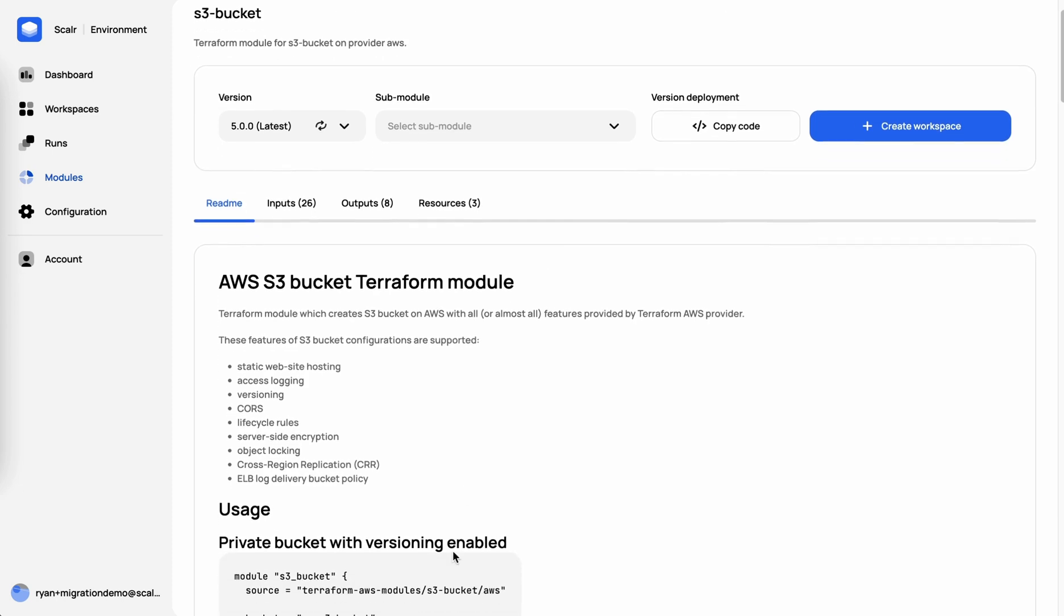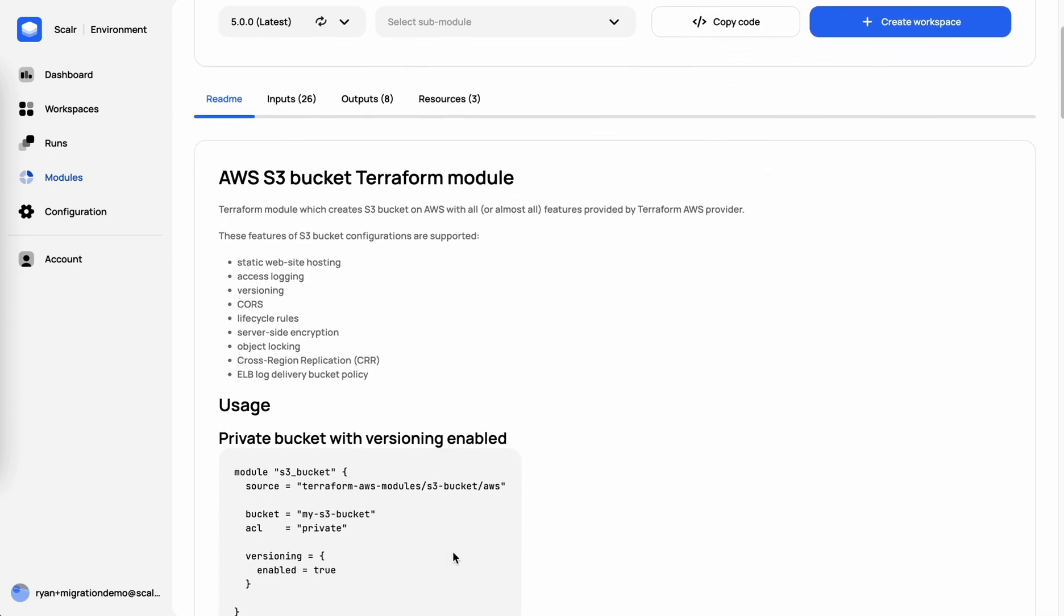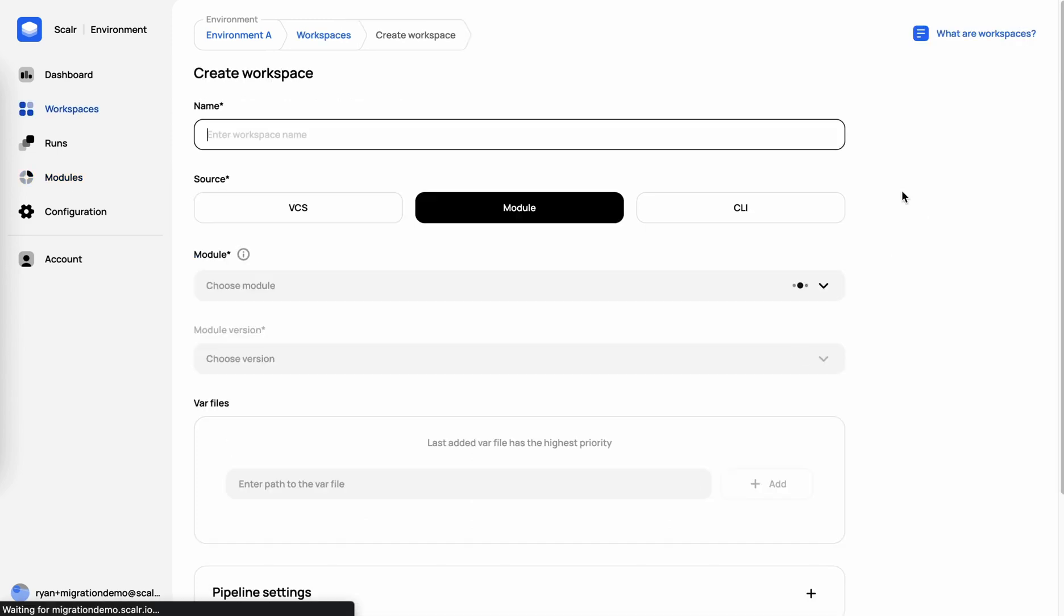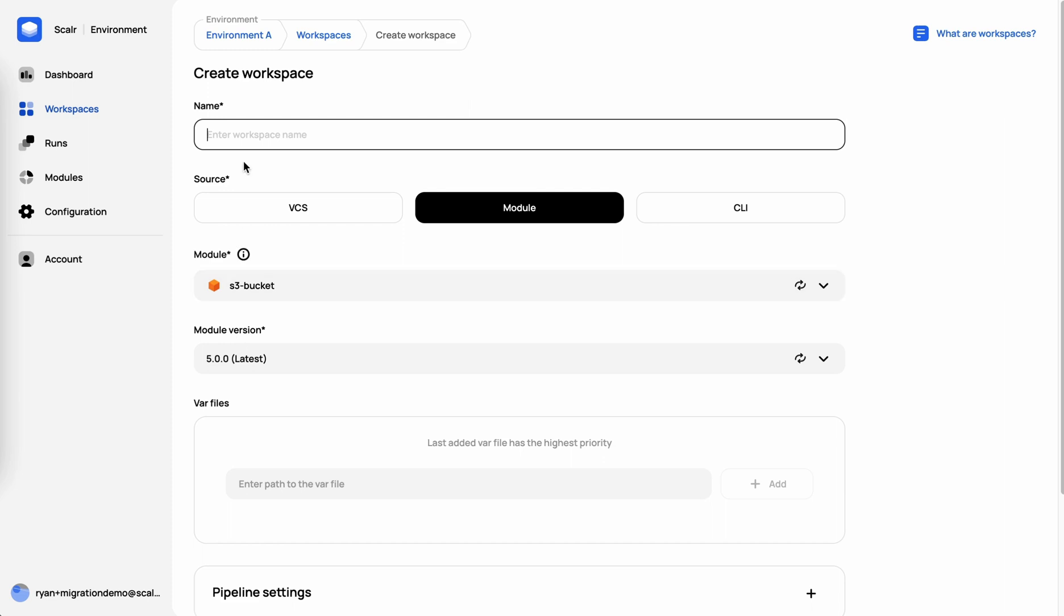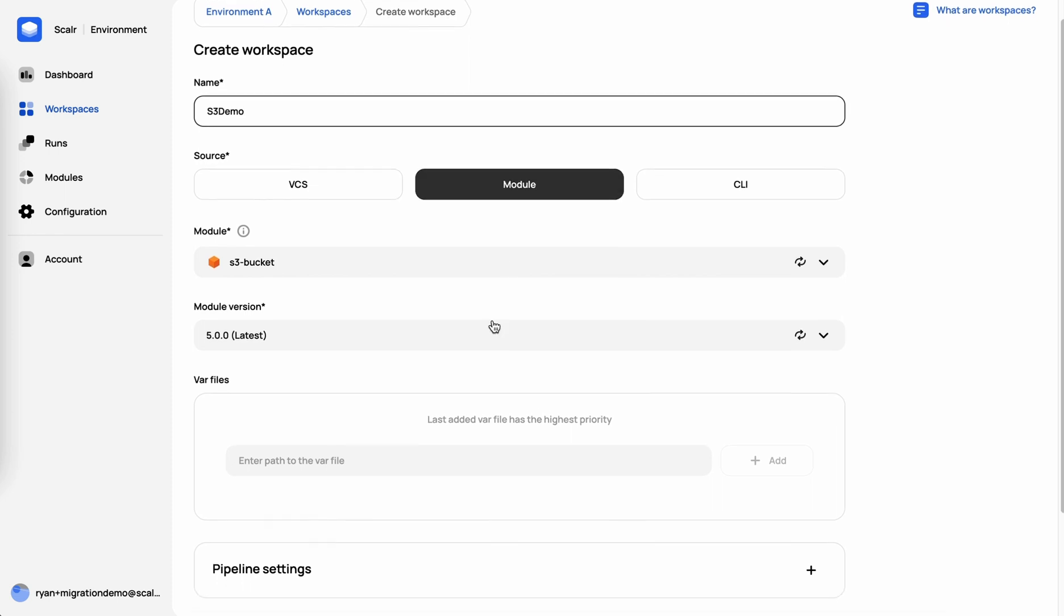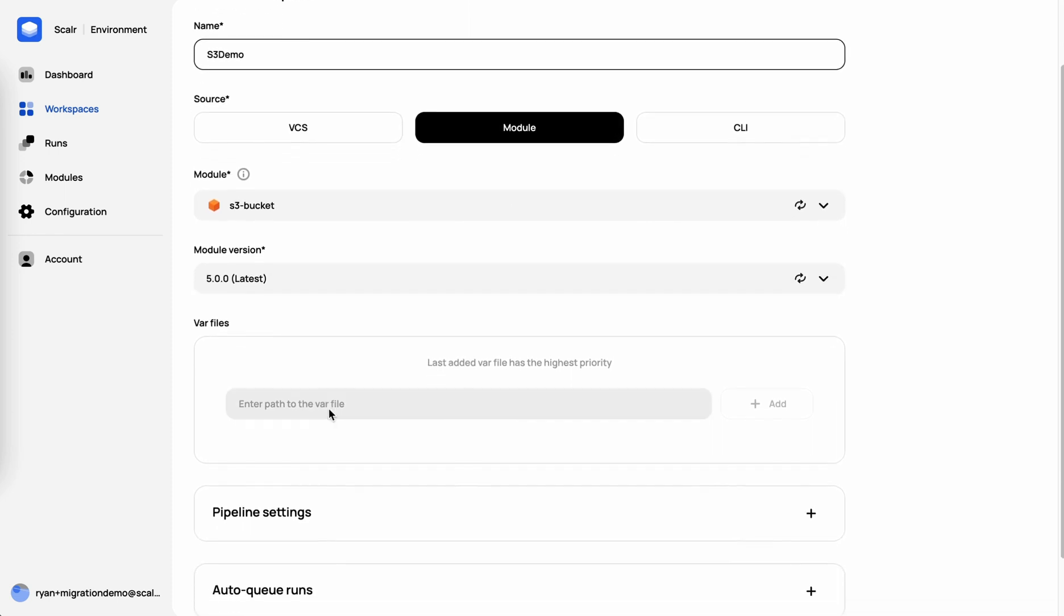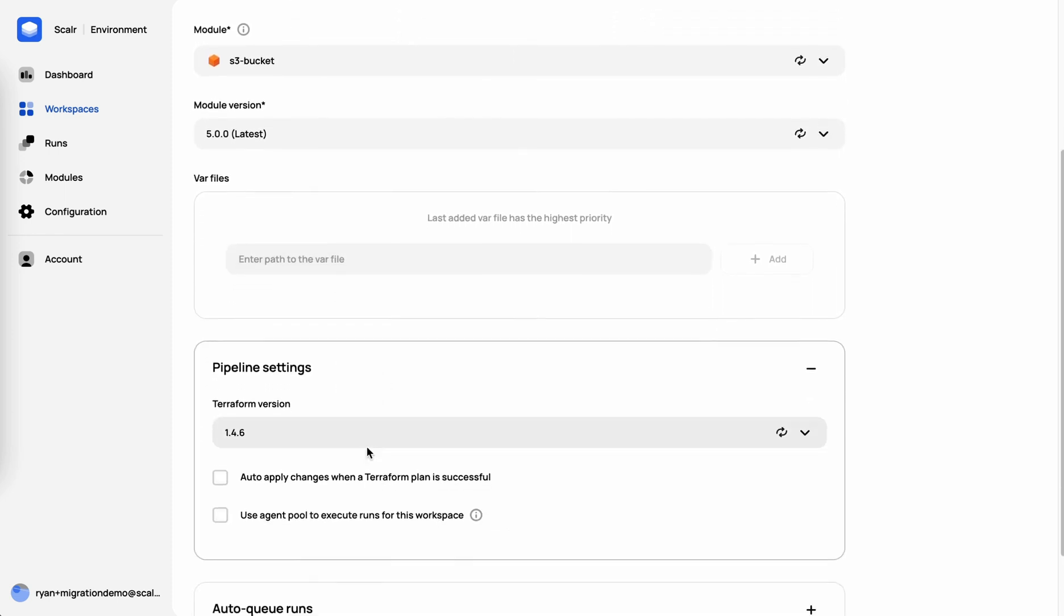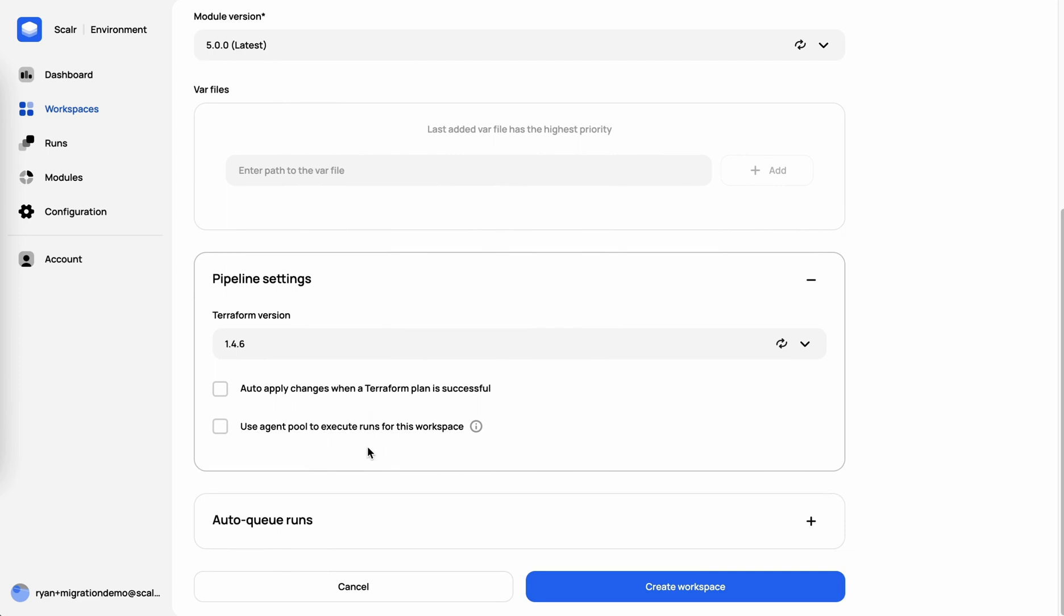As an end user, you can see all the information needed. But what we're going to do today is just click on create workspace. By clicking on create workspace, that automatically brings us to the workspace creation page and defaults to the module that we selected, the module version. Just call this workspace S3 demo. You have other options around passing VAR files or the pipeline settings. But for now, we're just going to click on create workspace.